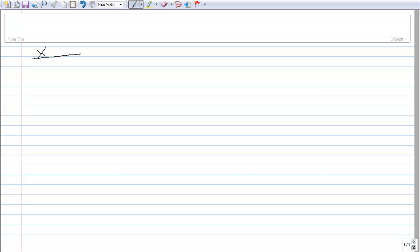We can make a table of all the angles we can figure out in this way. It's very helpful to memorize these angles and the sine and cosine of each one. Our table is going to have the angle x, sine of x, and cosine of x.